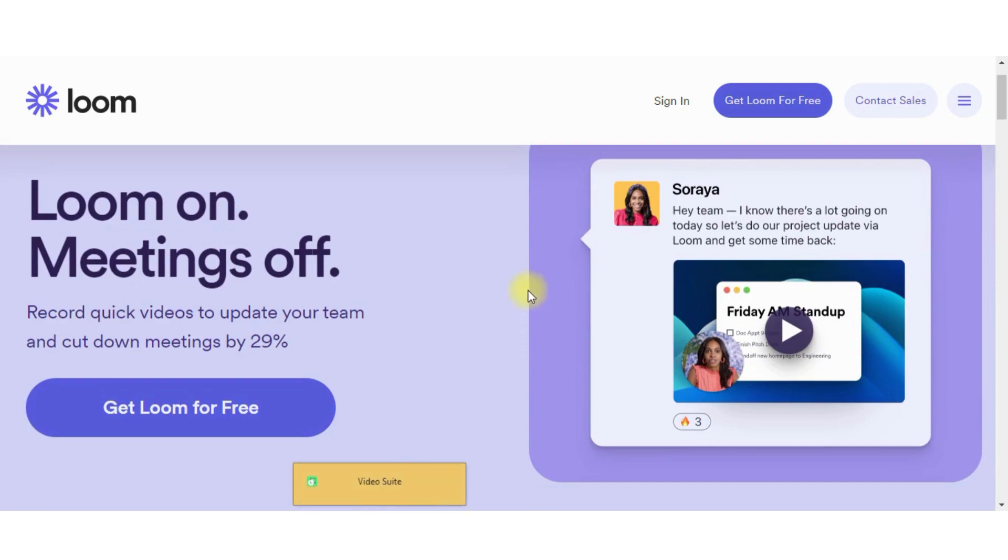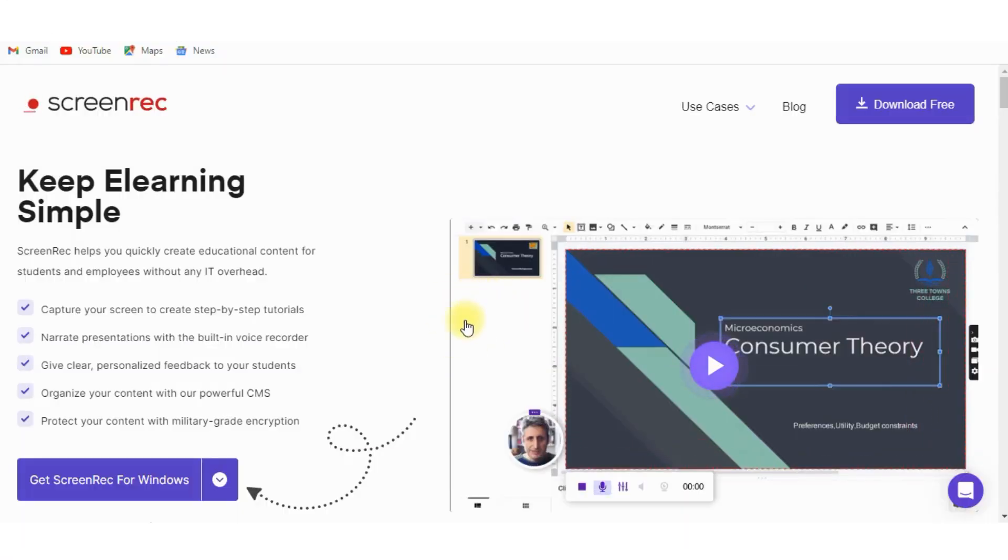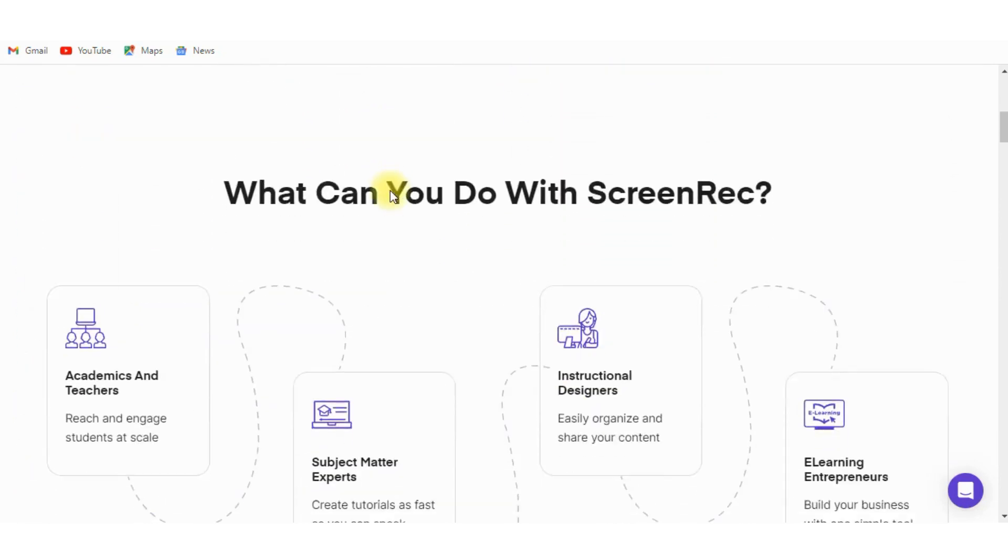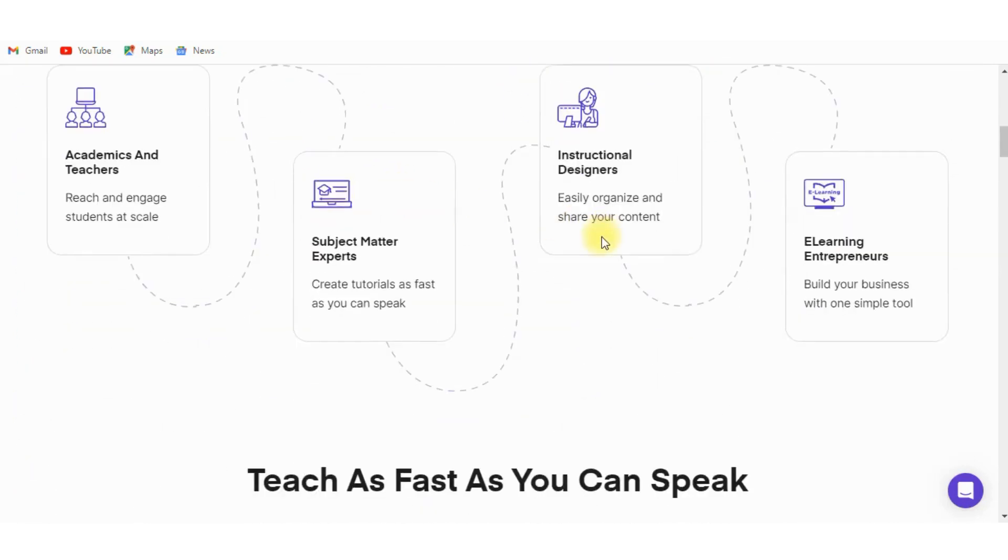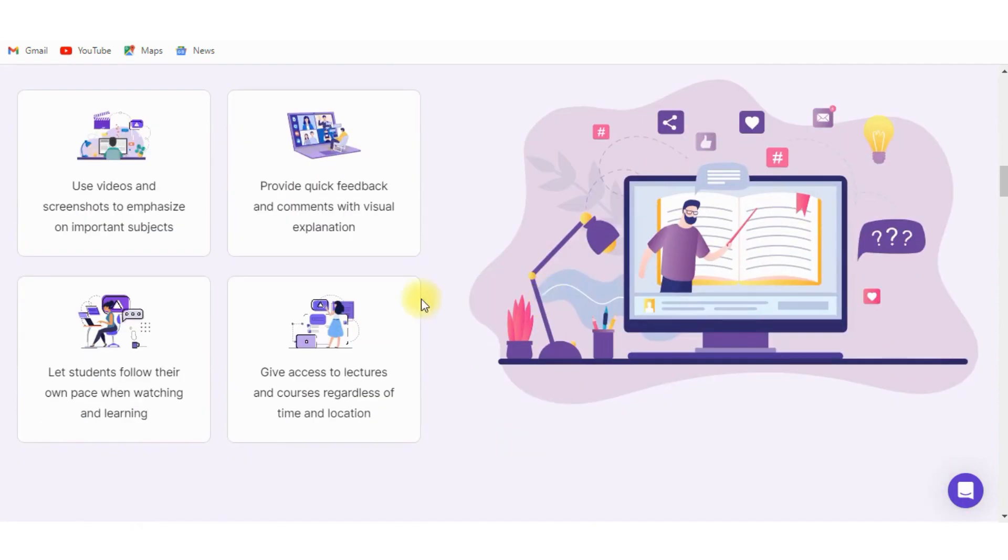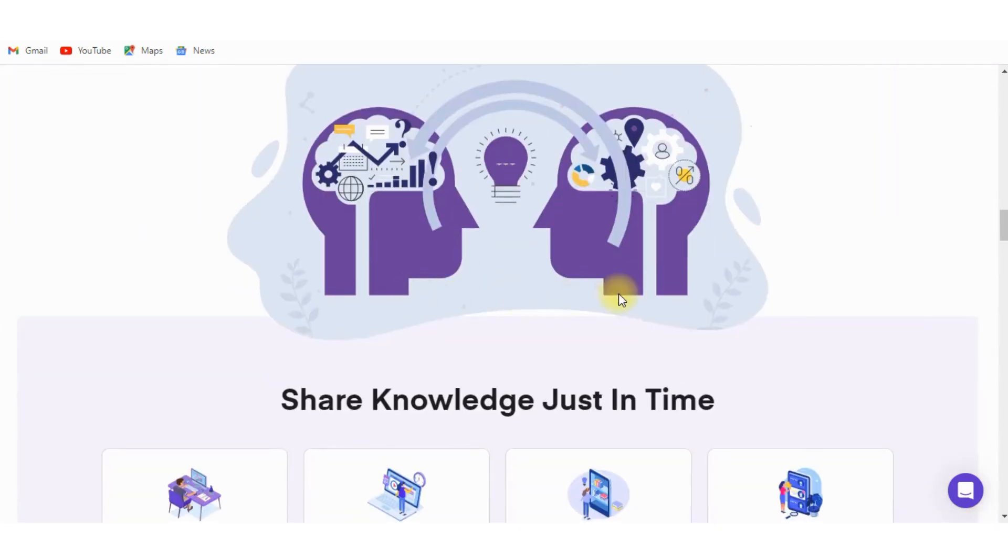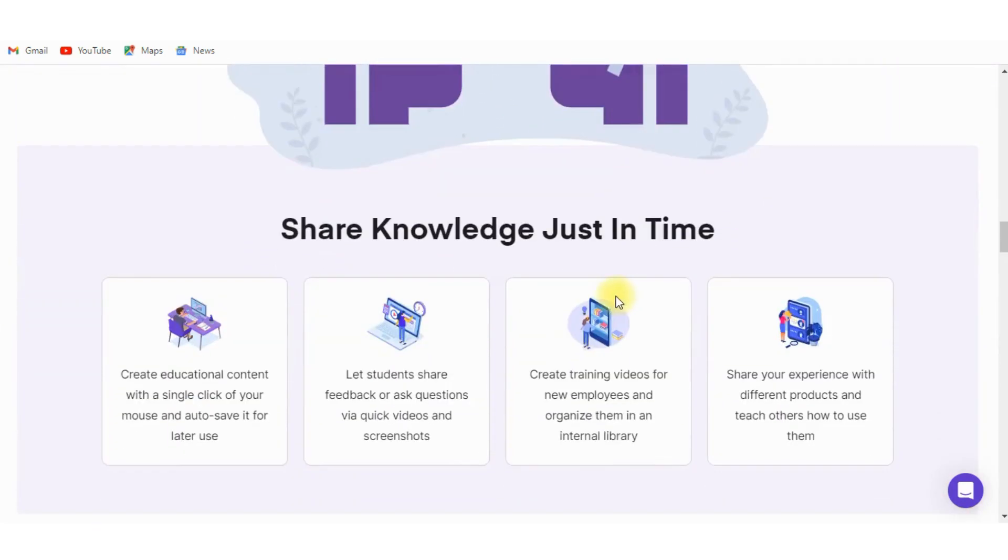ScreenRec is a free screen recording software that allows you to capture high-quality videos with audio. It includes a variety of editing features such as trimming and annotating your videos and also allows you to easily share your videos with others.